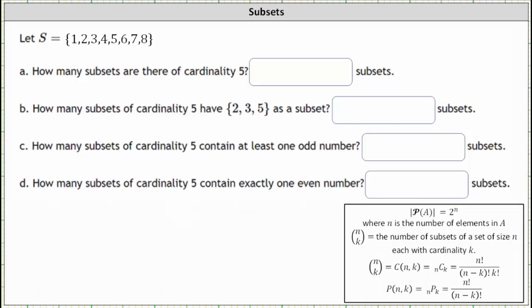Part A: how many subsets are there of cardinality five? The number of subsets of a set of size N, each with cardinality K, is equal to N choose K. Which means in our case, because we're looking for the number of subsets with cardinality five of set S, where set S has eight elements, the number of subsets is eight choose five.